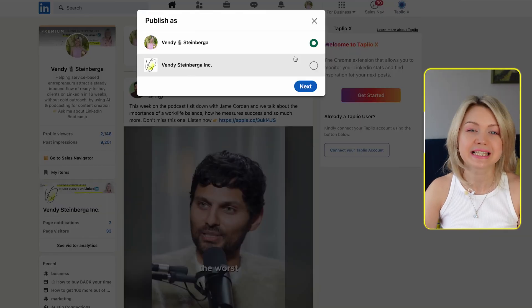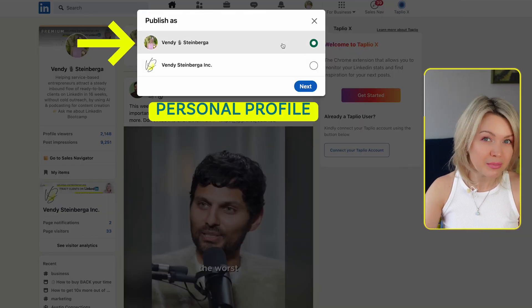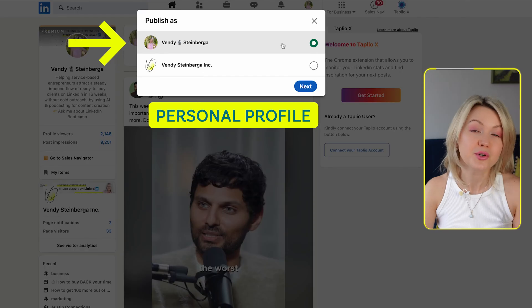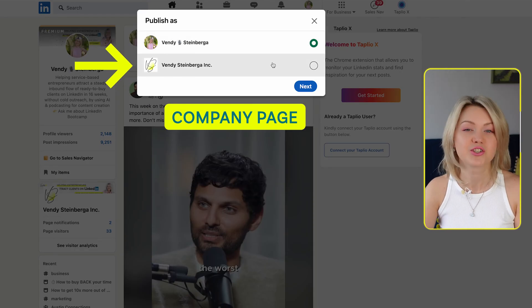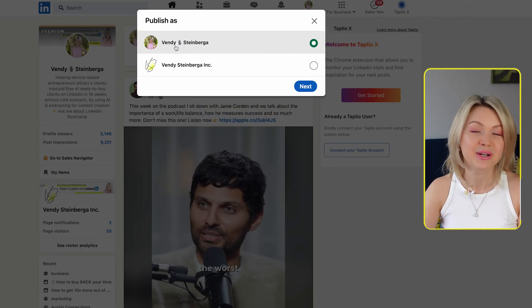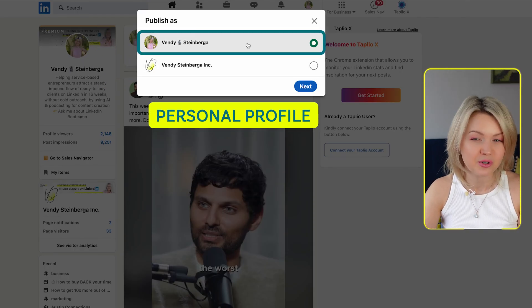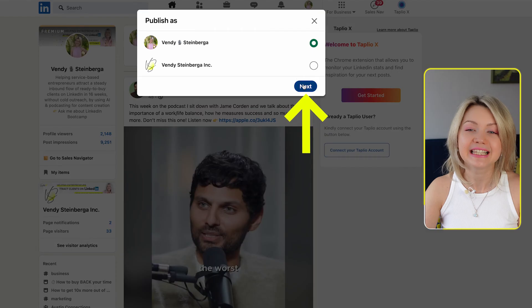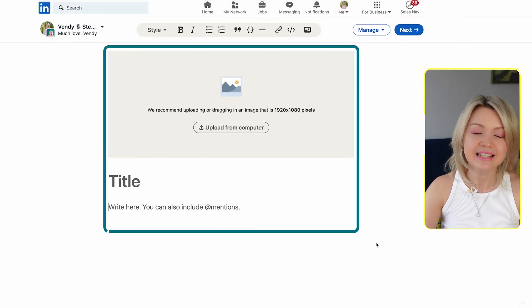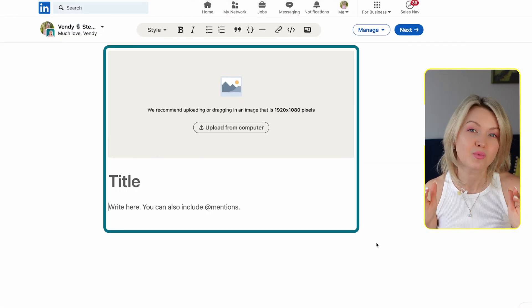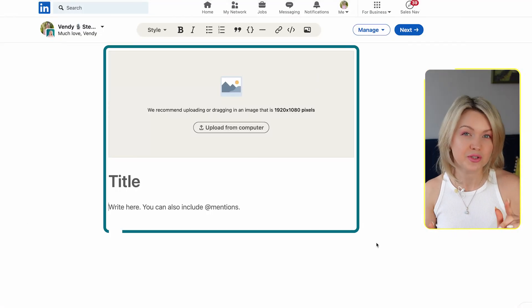Once you click that, you're going to select whether you want to publish the article on your personal profile or on your company page. In this case, I'm going to go from our personal profile — click next. And this is basically the interface where we write our articles.